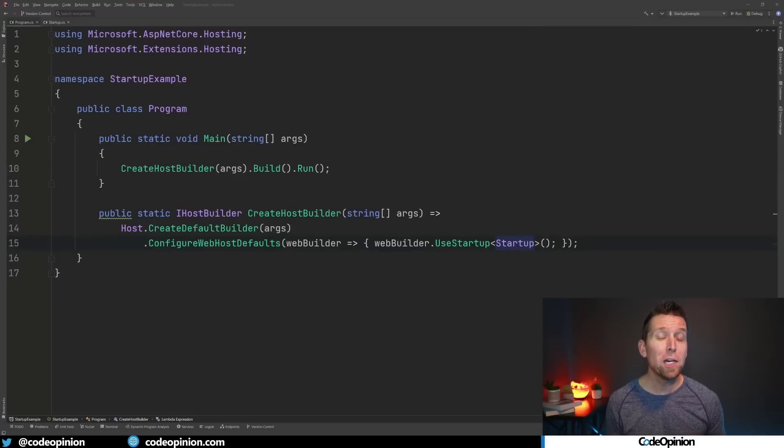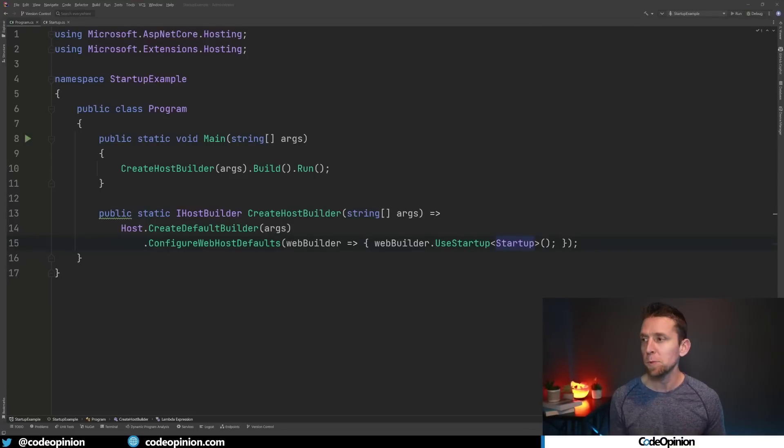The thing with best practices is that they can come in different forms. This could be your development process and what the industry deems good best practices, or it could be in the form of code and thinking about different design principles. To illustrate this, I'm using an older template of ASP.NET Core — if you're unfamiliar, don't worry, you'll get the gist.